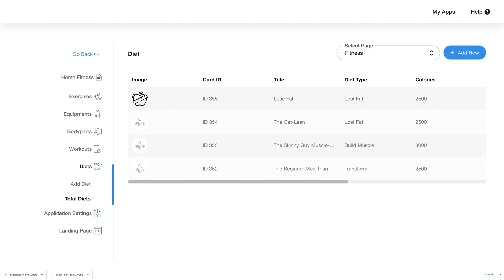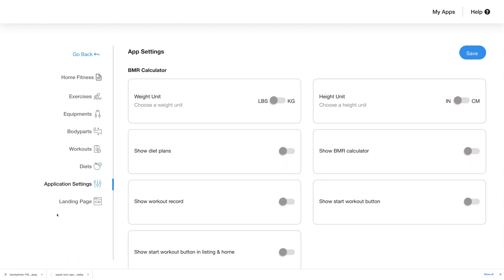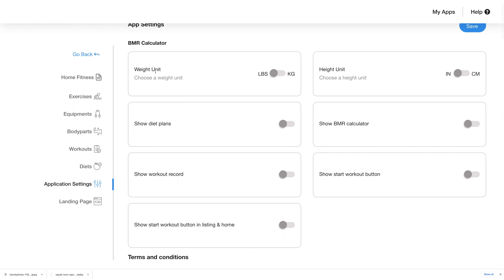Let's move to the application settings. For the BMR calculator, choose details like weight unit, height unit, show or hide diet plan, show or hide BMR calculator, show or hide workout record, and show or hide the start workout button in listing and home.